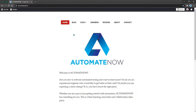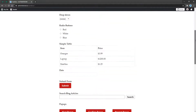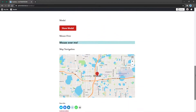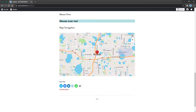First we're going to navigate to automatenow.io, then we're going to click on sandbox to go to the sandbox page. Notice that there's a lot of content on this page — we can see that by looking at the scroll bar on the right. If I move the scroll bar down, we can see more of the content. The action we're going to automate is scrolling down to this map here, so we're going to bring this map into view. Let's go ahead and write the test.